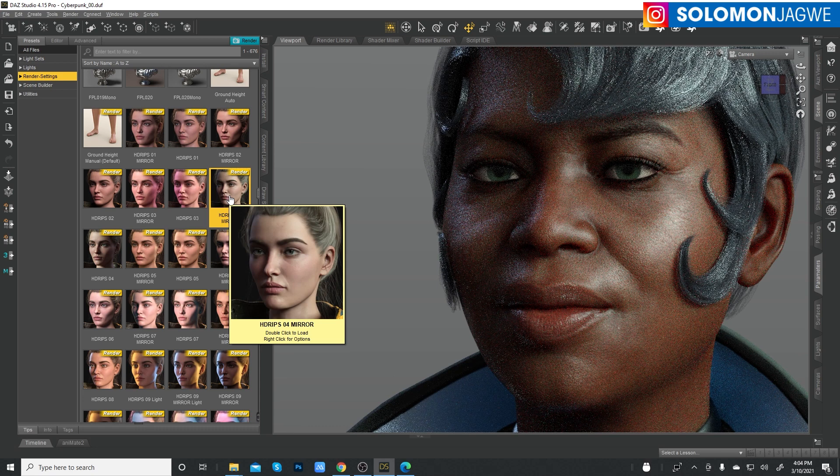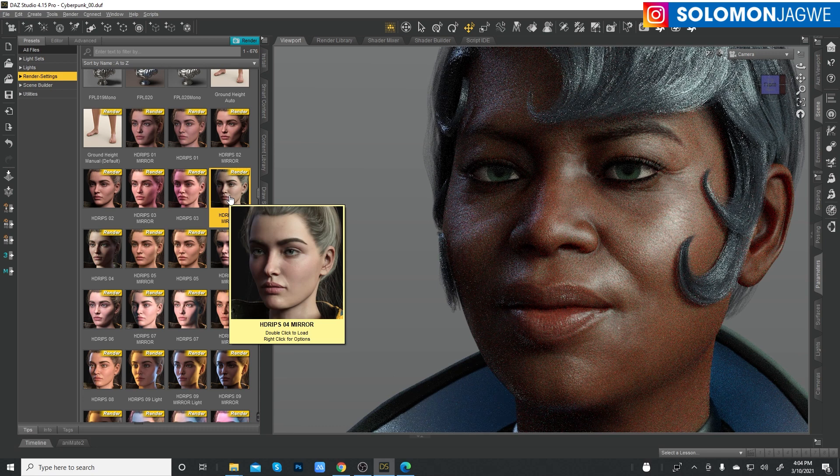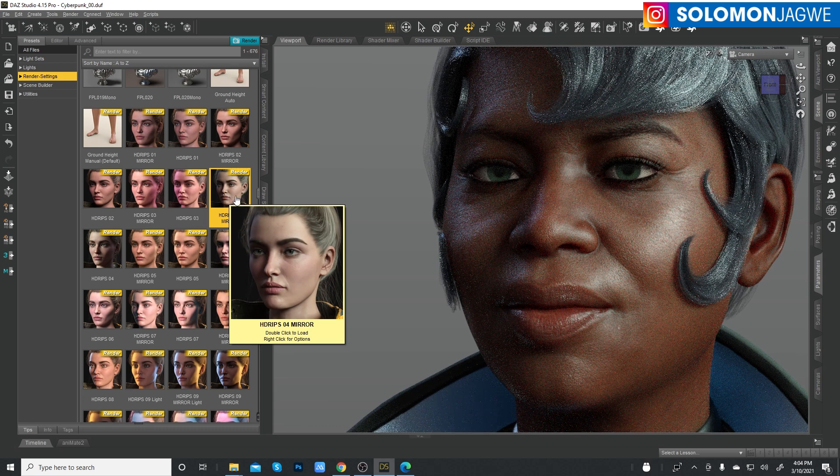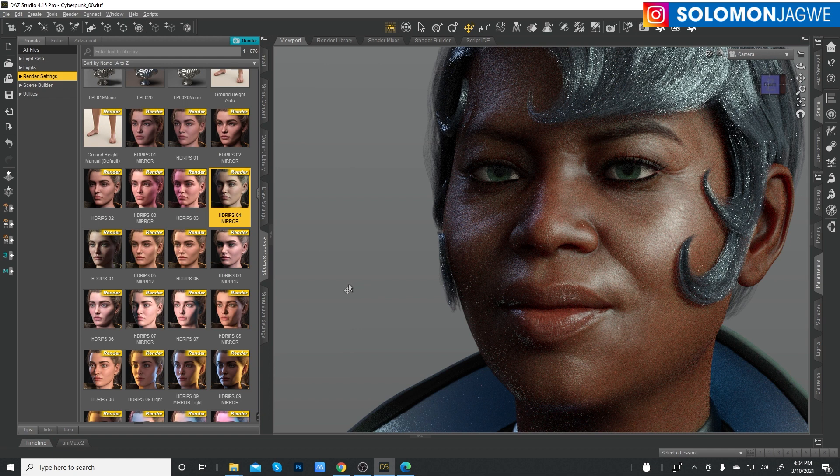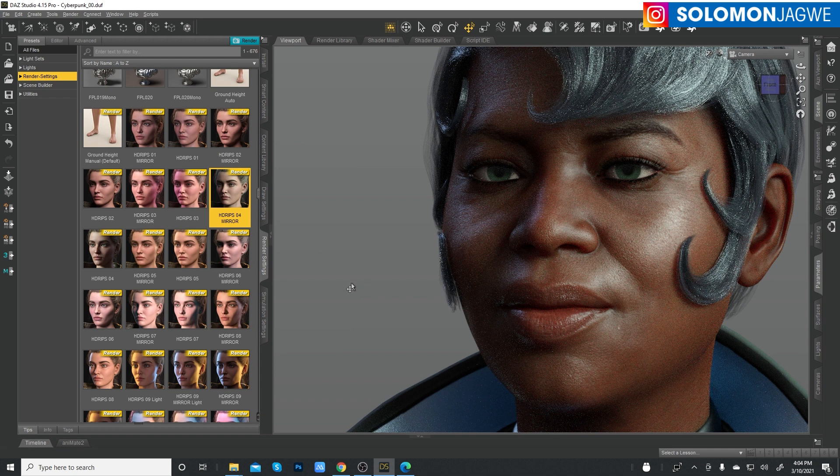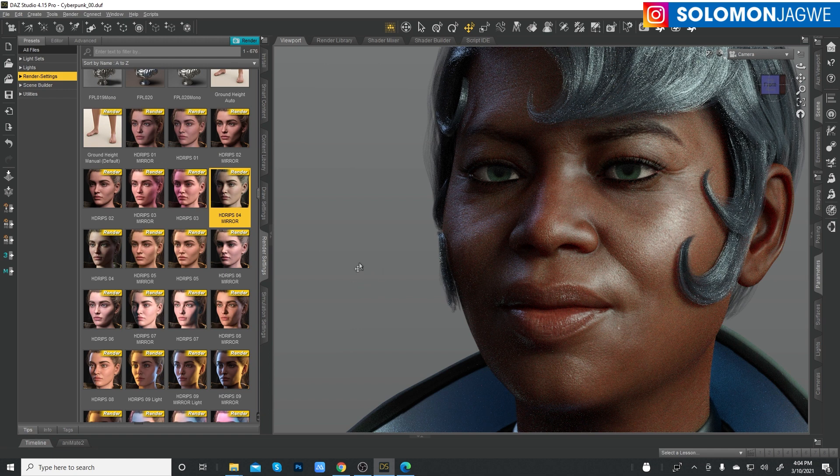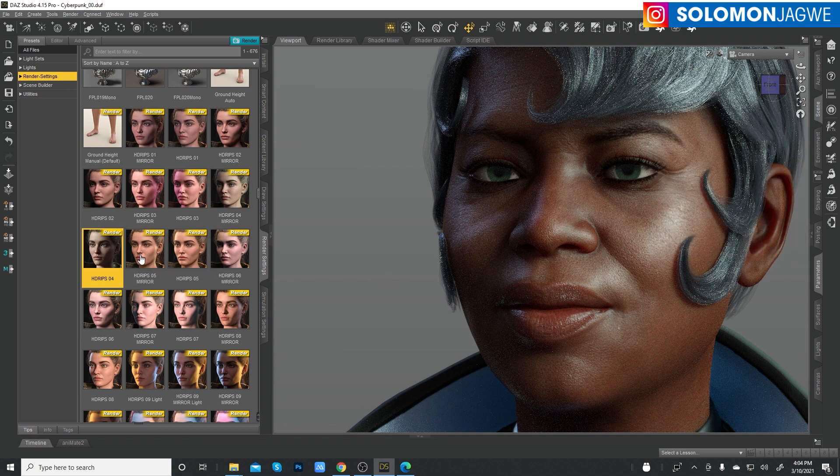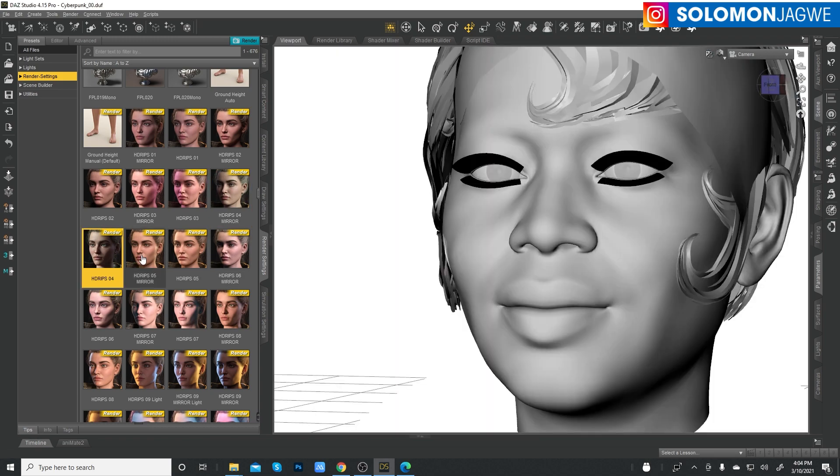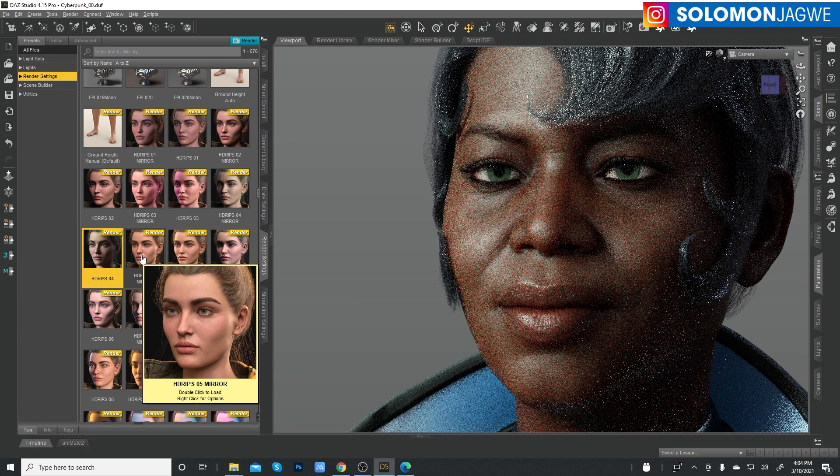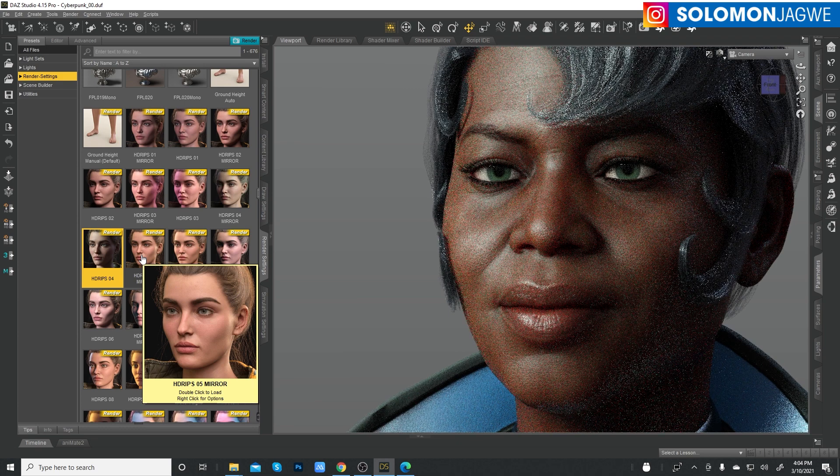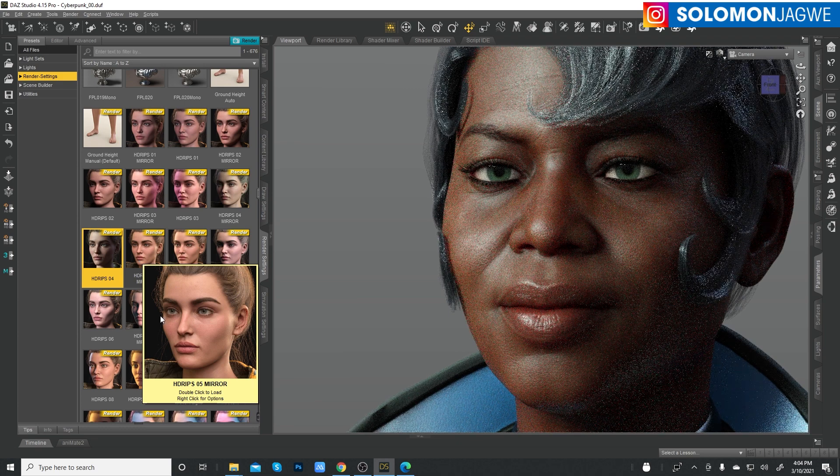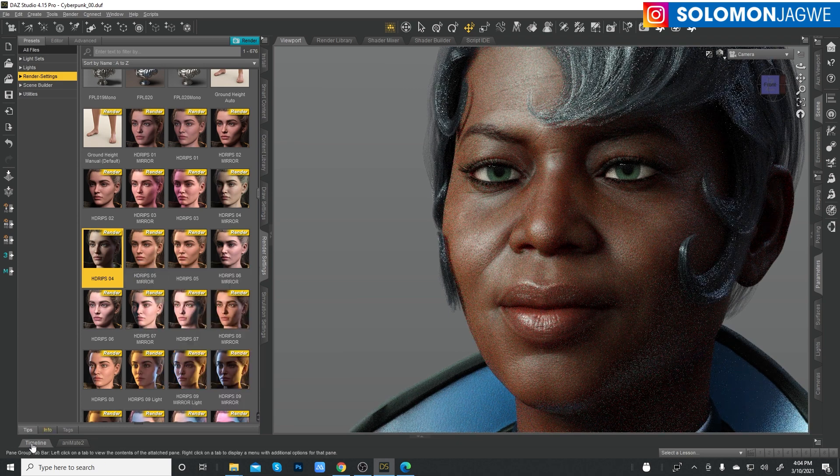And let me just minimize this as well. You can see like nice highlights on the face. Let's get the next one. Look at that, nice. Let's zoom out a little bit. So you can see the hair.